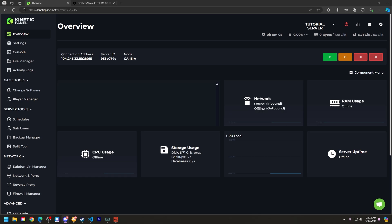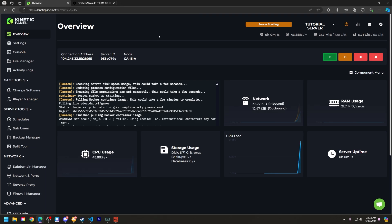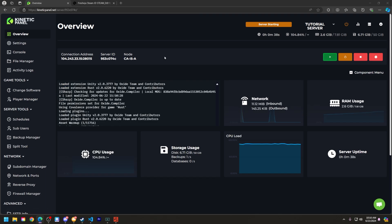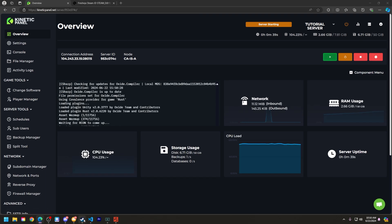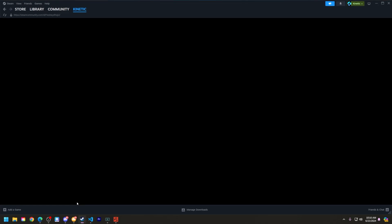First things first, make sure your Rust server is online, because you can't really ban a player if they're not online. So while the server is turning online, let's go ahead and head to Steam.